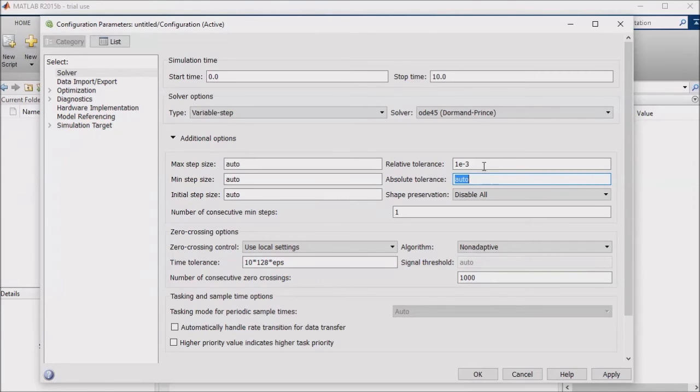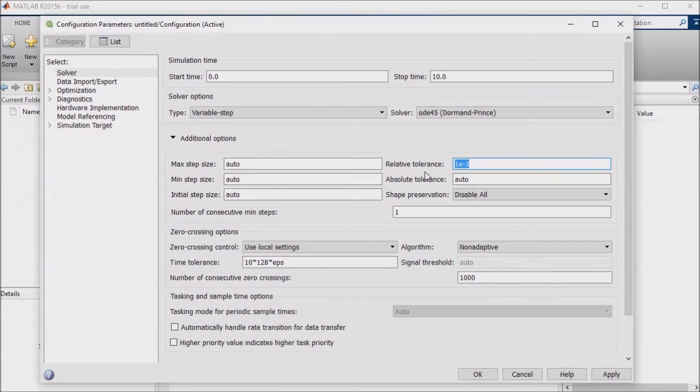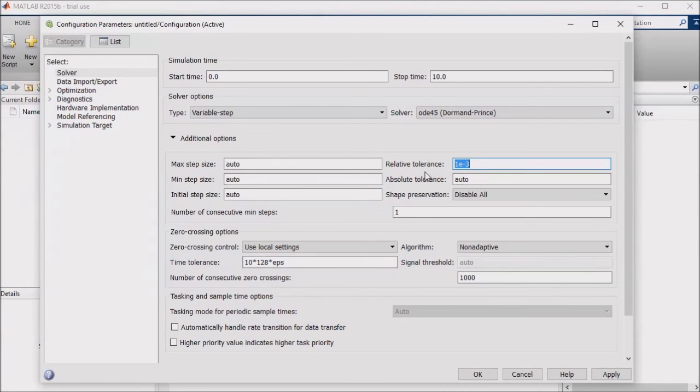The relative tolerance does the same thing, but using a percentage of the state or signal's value instead of an absolute value. These two numbers basically tell the solver to slow down in order to maintain the fidelity of the simulation's results.